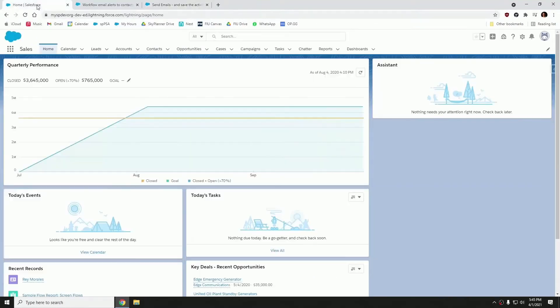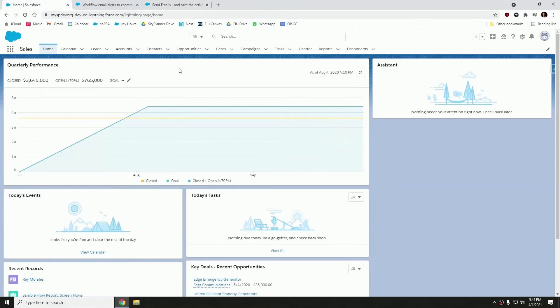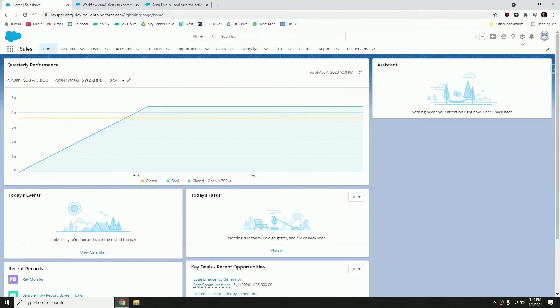So we're going to be using my own personal dev organization where I already have the package installed. And let's go into our process builders.